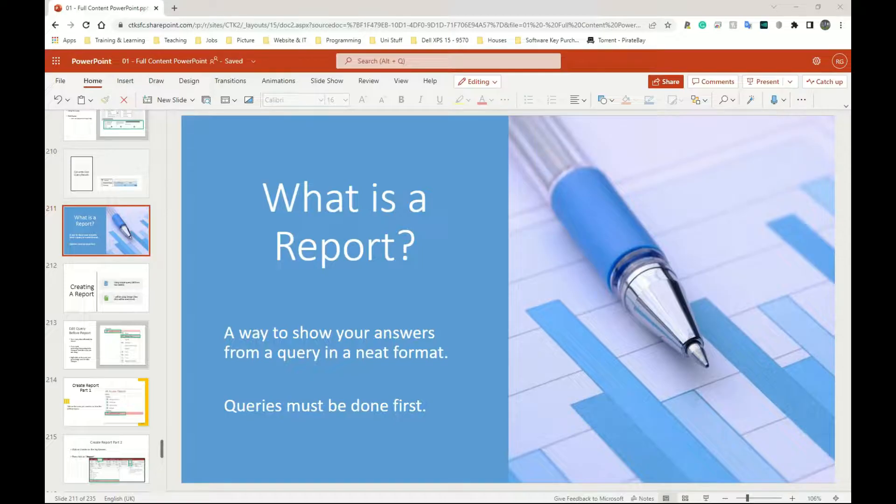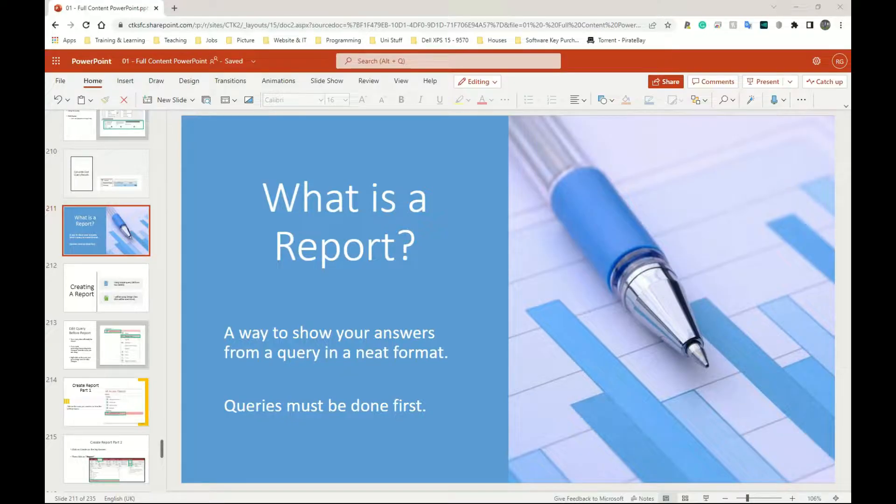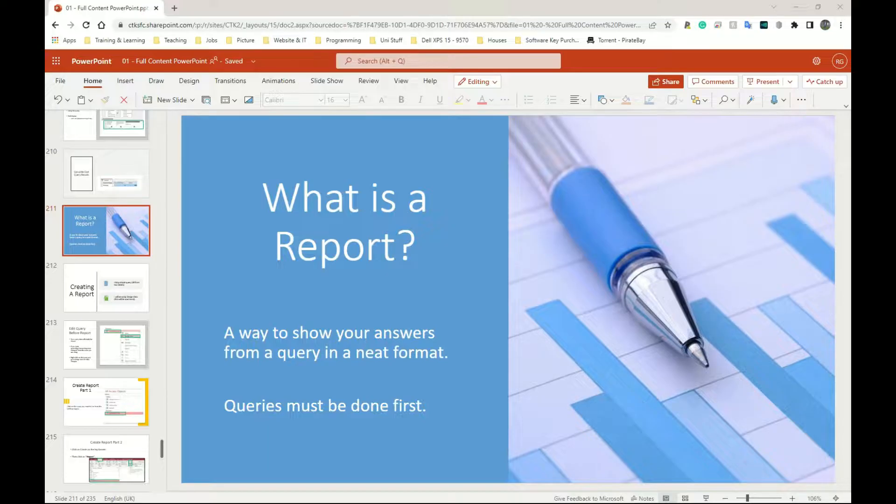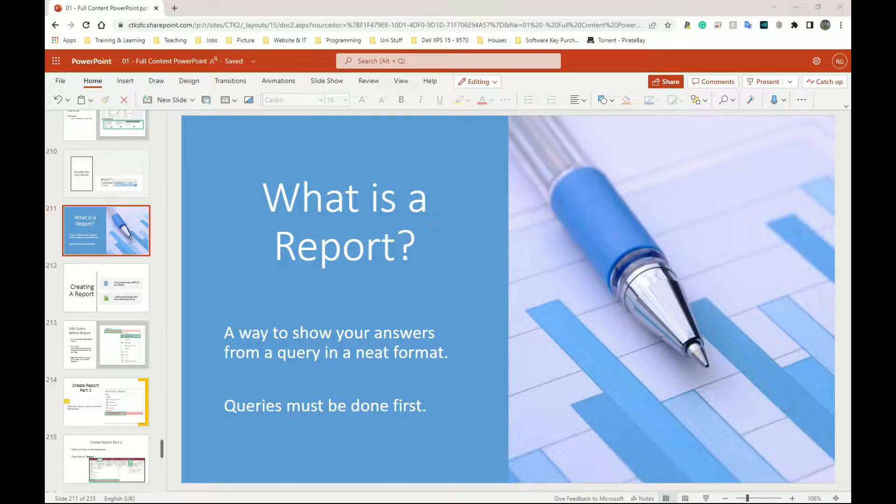What is a report? It's a way to show your answers from a query in a neat format. Queries can be very detailed with a lot of information, so the whole point of a report is to simply outline this in a way that's easy to read, easy to understand, easy on the eyes.